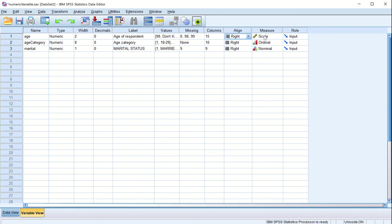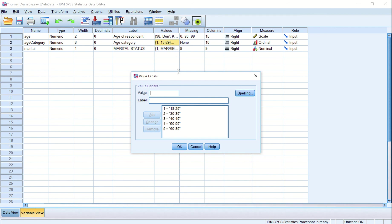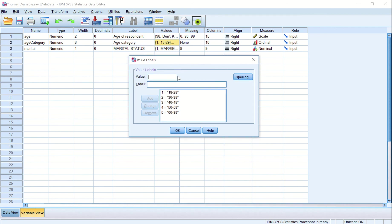We already talked about scale measure last time. This time we talk about ordinal and nominal data. Ordinal data: each category is numerical, but it is ordinal. When we click 'Values', we have created these values. When a respondent has age between 18 to 29, they will be given category 1.